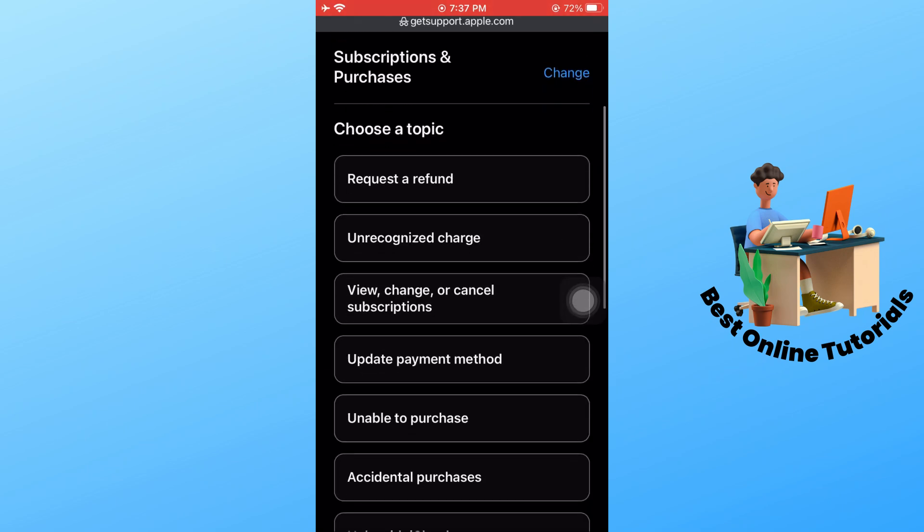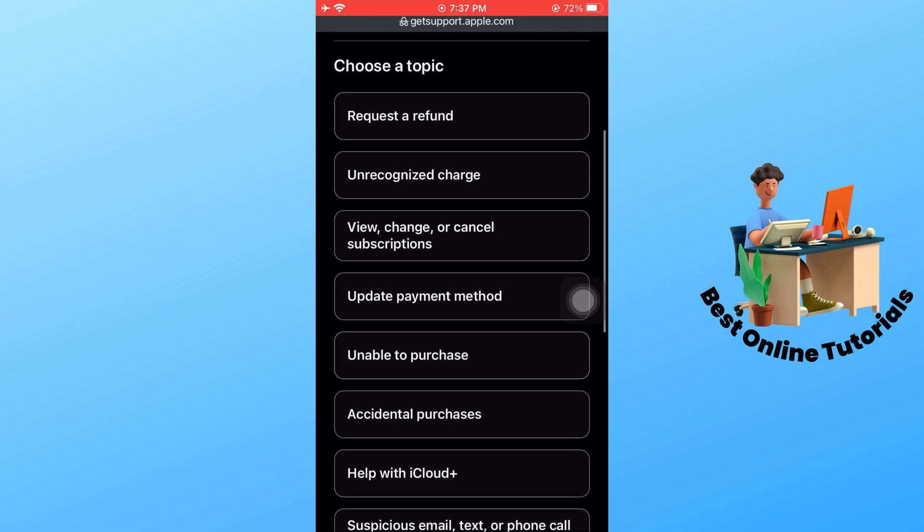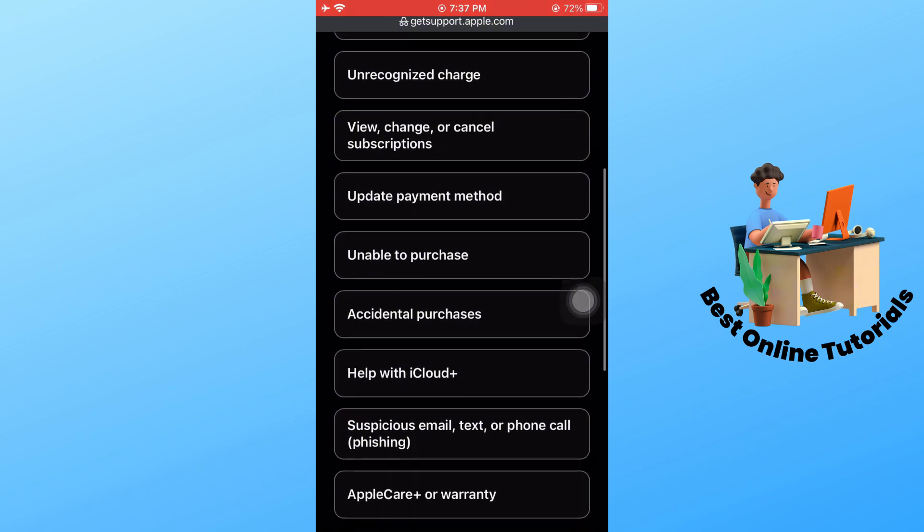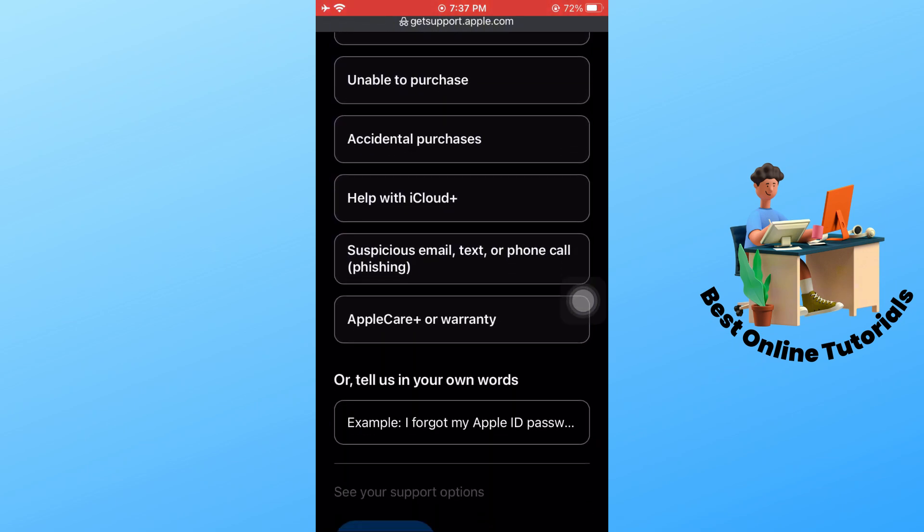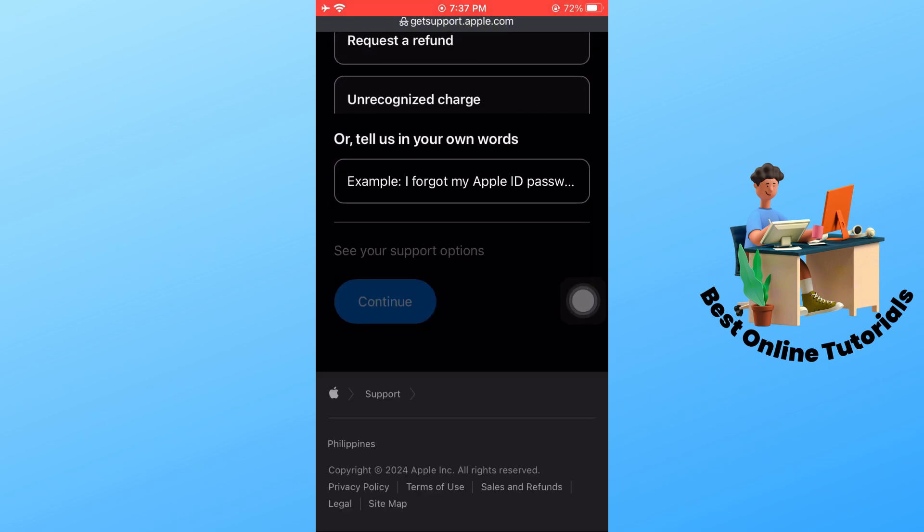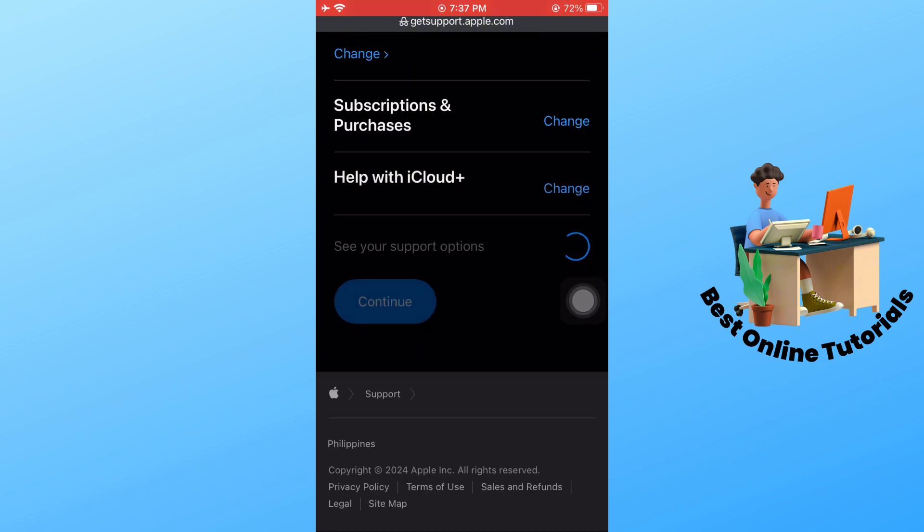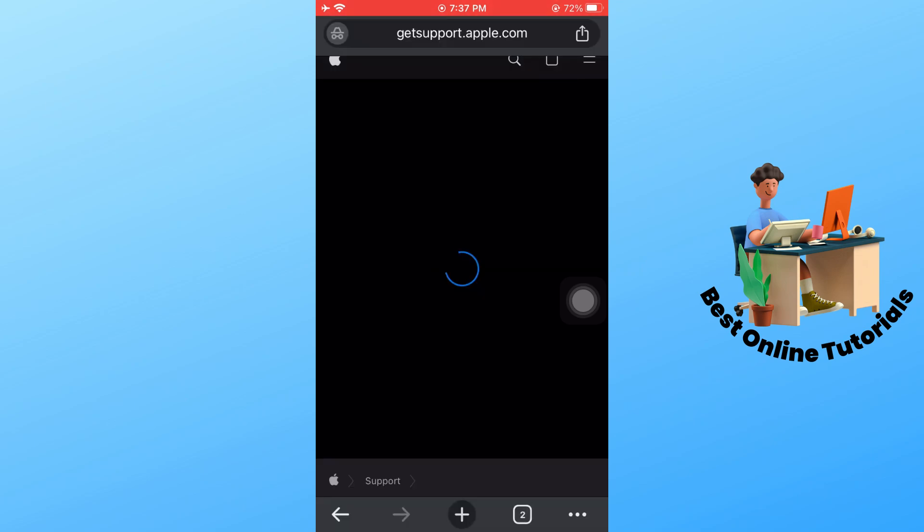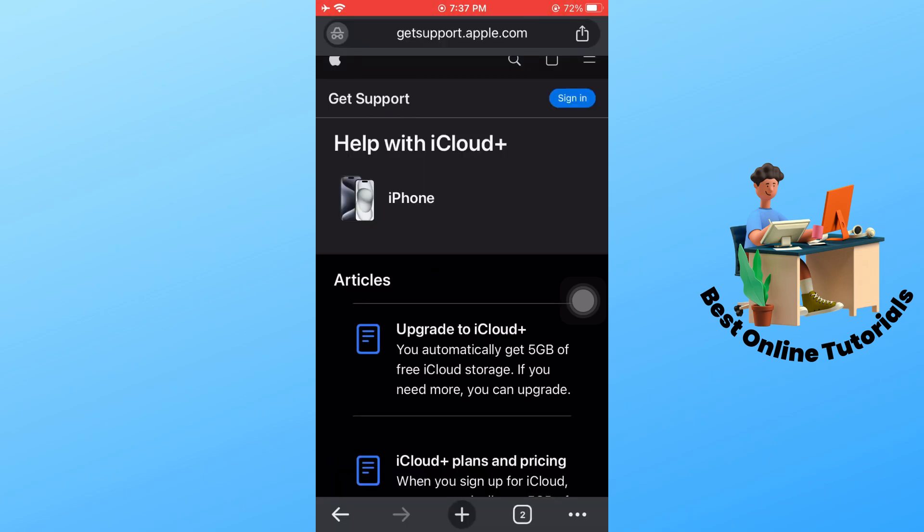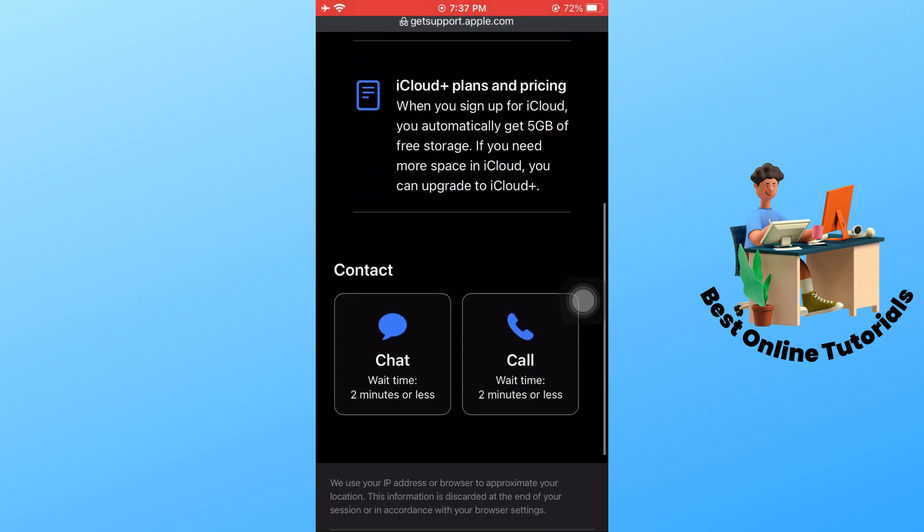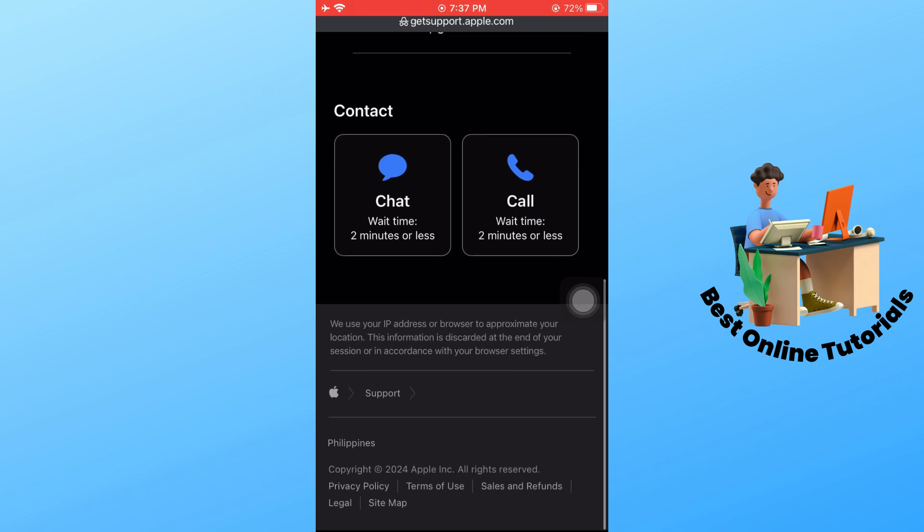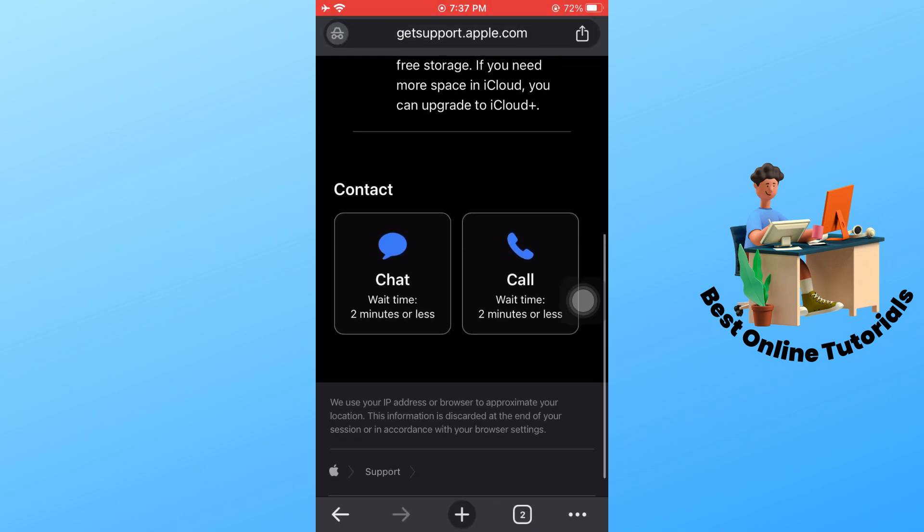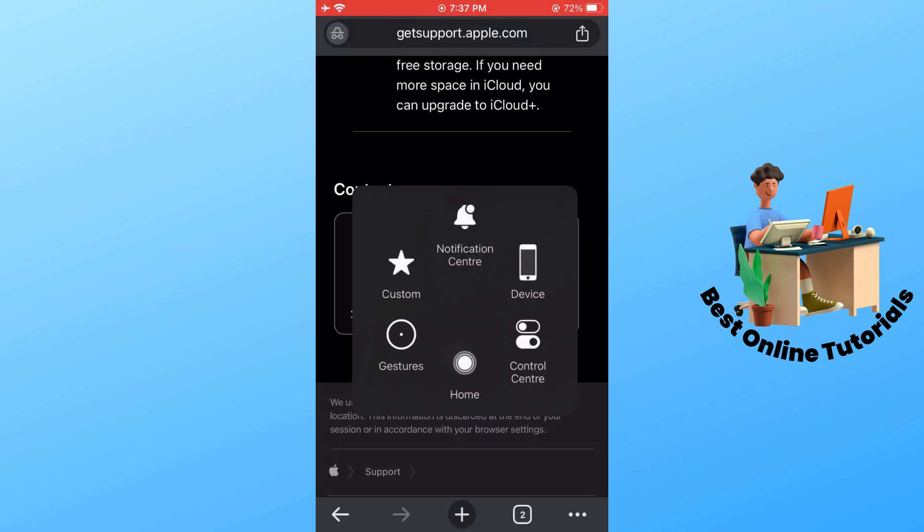Scroll down and tap on Help with iCloud Plus, then tap on Continue. If you scroll down, you should be able to chat with them or call them. That's about it - if this video was helpful, please like and subscribe. Thanks for watching.